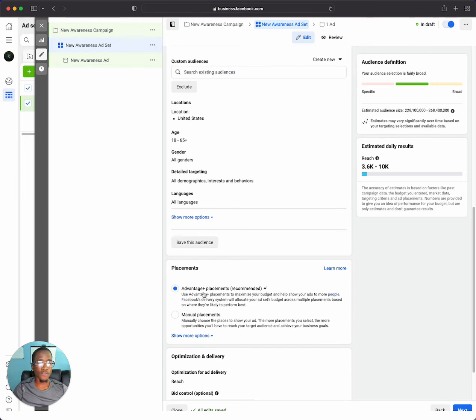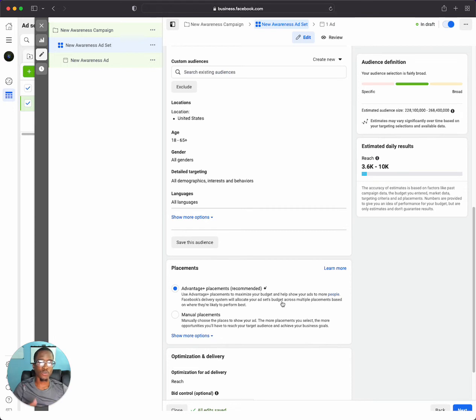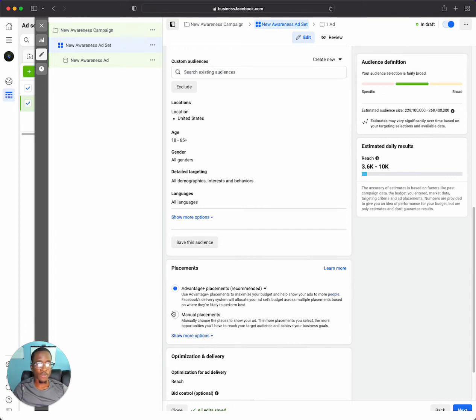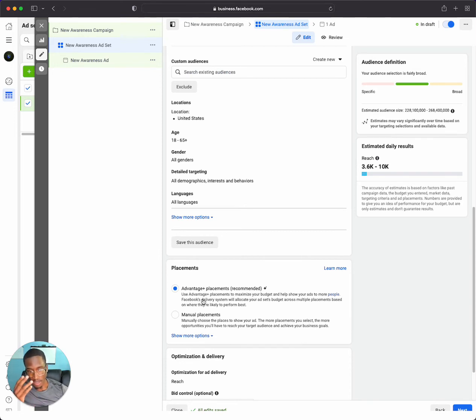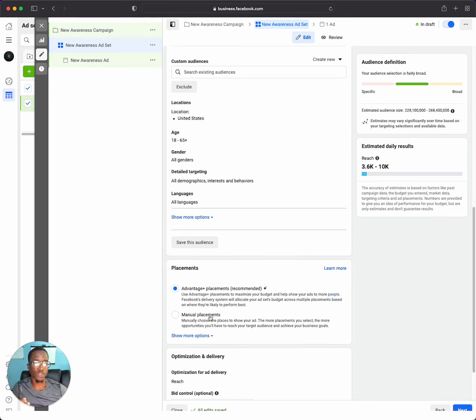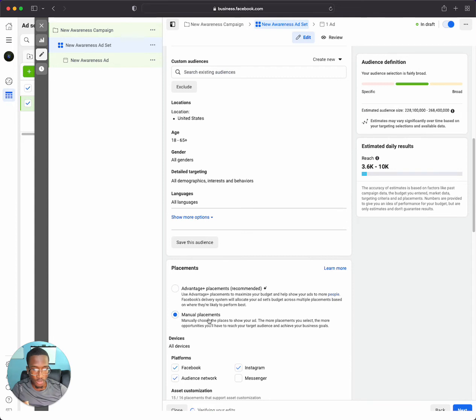If you do advantage plus placements, which is what's recommended, Facebook uses its own machine learning to show your ads to who they think will respond best to it and the placements that they think will work the best, or you can do manual placements. Included in advantage plus placements, you will be placed on Instagram as well. But if you want to specifically get into specific places on Instagram, this is what you're going to want to do: click manual placements right here.